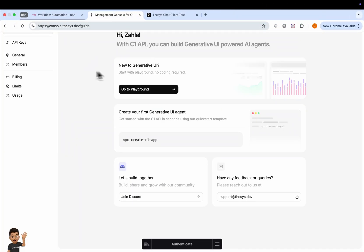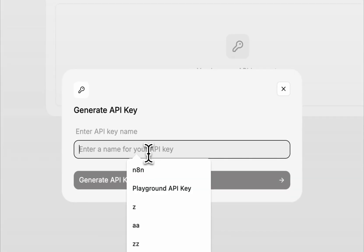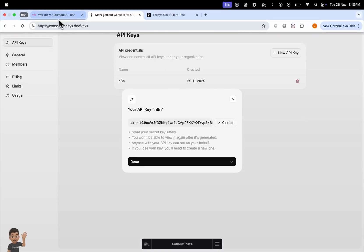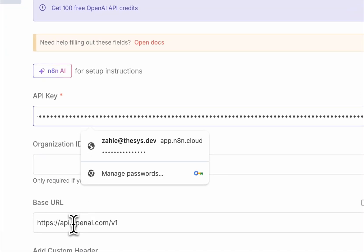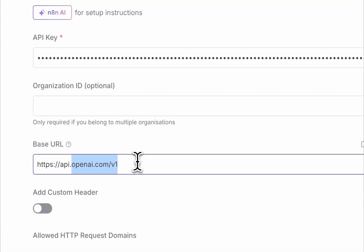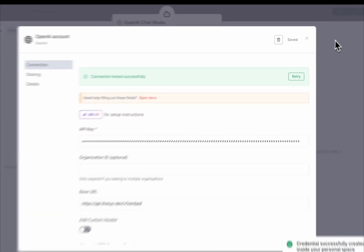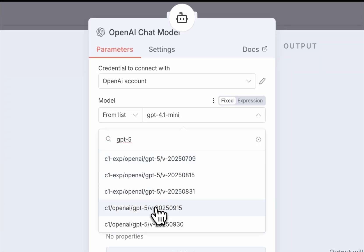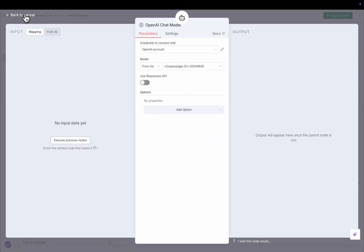Create an API key on Thesis, then update the base URL and switch the model to GPT-5. Turn off response mode to keep things flexible.